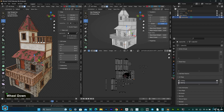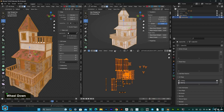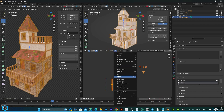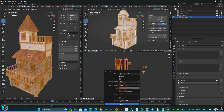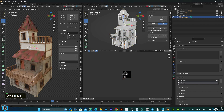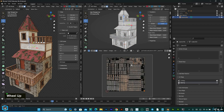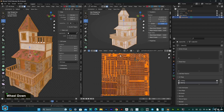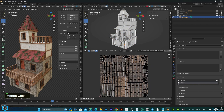Select all and unwrap it. Everything is properly aligned now.